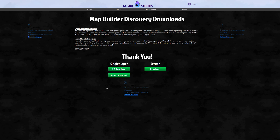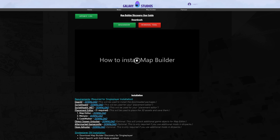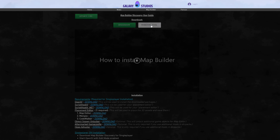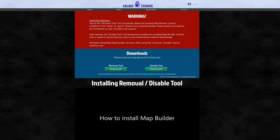Once you have those downloaded, press the back arrow to return to where we were, and we are also going to select the Removal Tool. Go ahead and select the Removal Tool — it's very important for you to read the warning on this page.